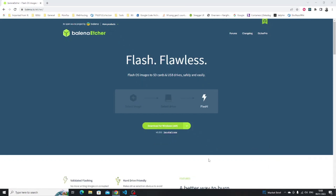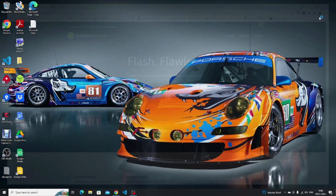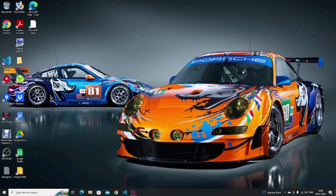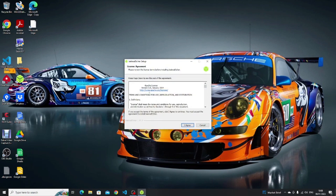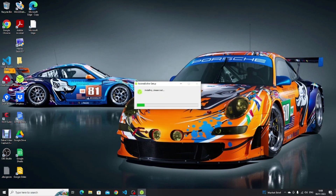If you've already closed your browser you can open Windows Explorer and go to your downloads folder — the Etcher installer should be in there, so you can double click it from there. When the Etcher installer starts you'll see a license agreement; you need to click 'I agree' and then Etcher will be installed to your operating system.